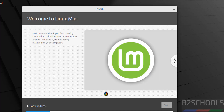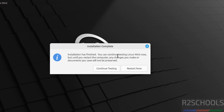The installation has started — this will take some time. I am going to pause this video. At the end it will ask us to reboot the system, then we will restart the virtual machine and perform the post-installation steps. In the meantime, please subscribe to my channel for more tutorials. Installation has finished. Click Restart Now.